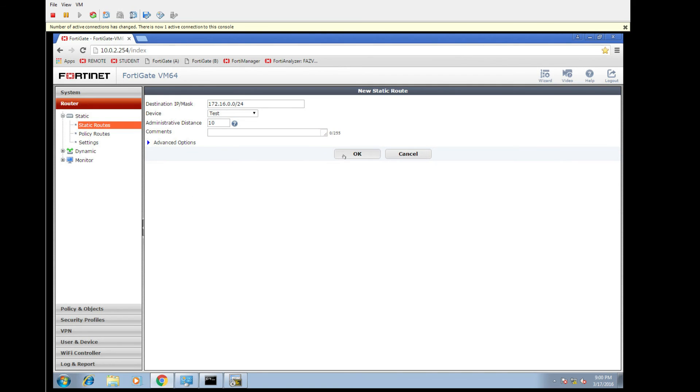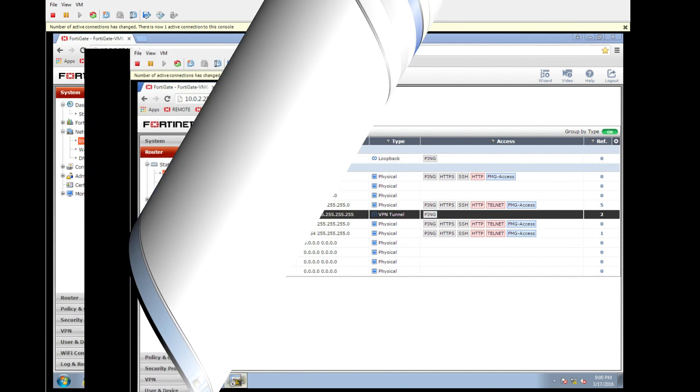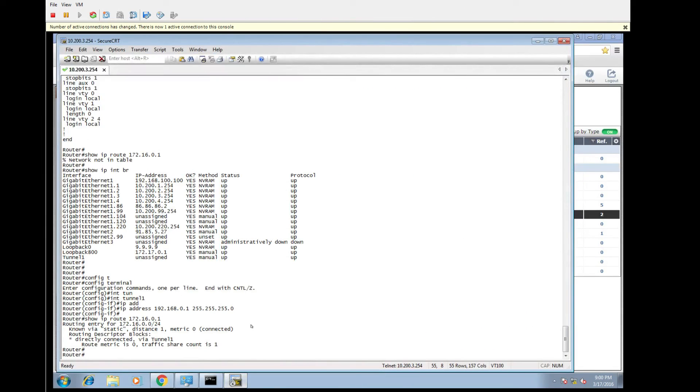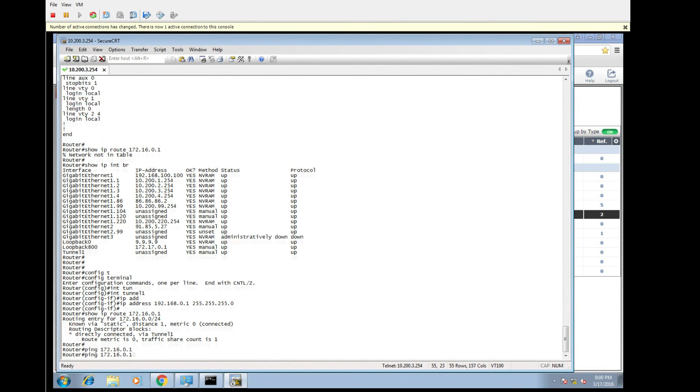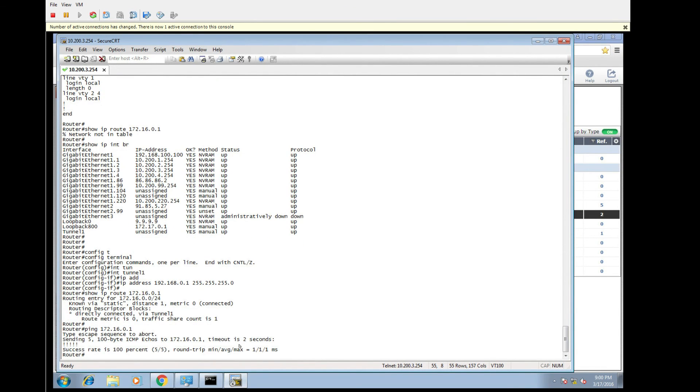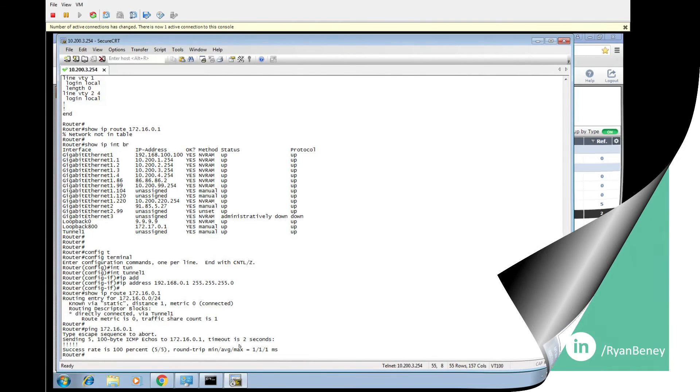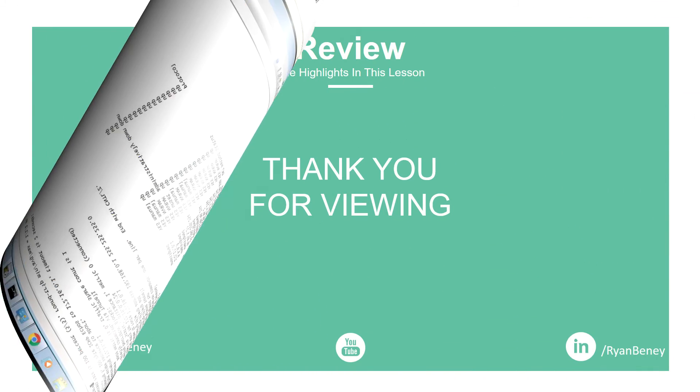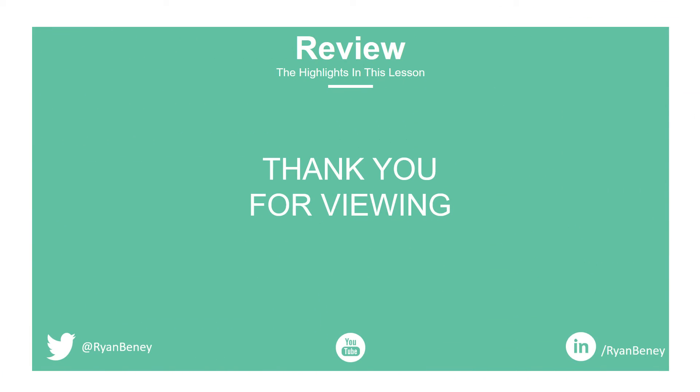The last thing for us to do is to confirm connectivity. So we can go back and we can simply ping 172.16.0.1. And hopefully we get some connectivity. Which we do. Hopefully this has been informative and it might help you out of a sticky situation. Either way, thank you for viewing. I hope you enjoyed. Please do like, subscribe, and leave a comment.